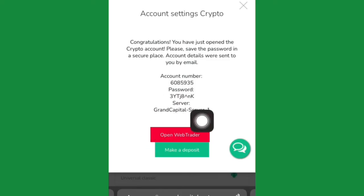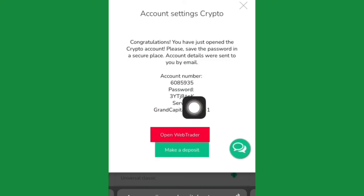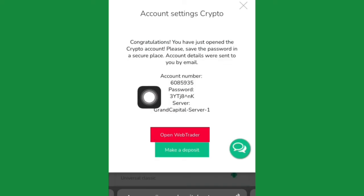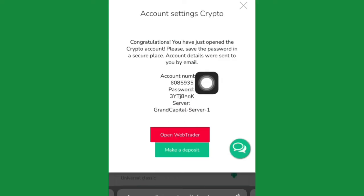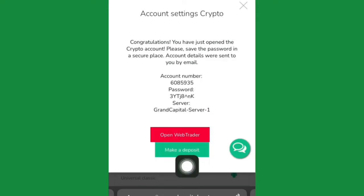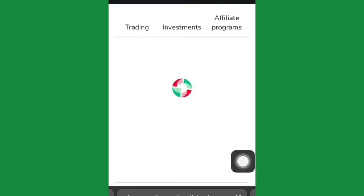Once you click Create, it will generate an account for you. You'll see your account number and the password to that account — you can change this password later. They'll show 'Congratulations, you just opened a crypto account.' Save the password because it will help you when sending out your cryptos or US dollars on this platform. Then click 'Make a Deposit.'